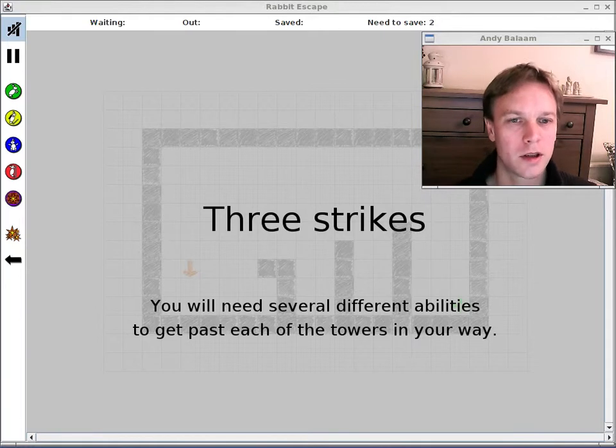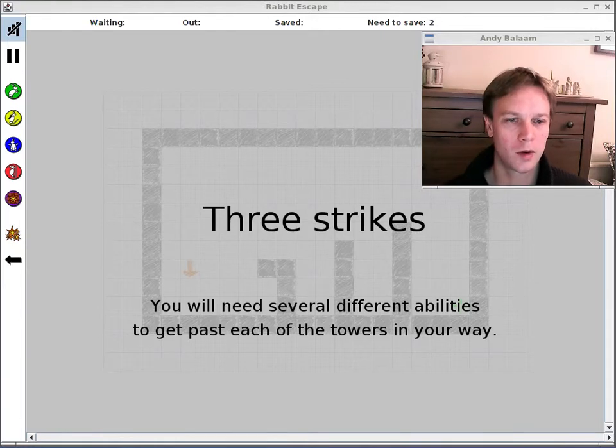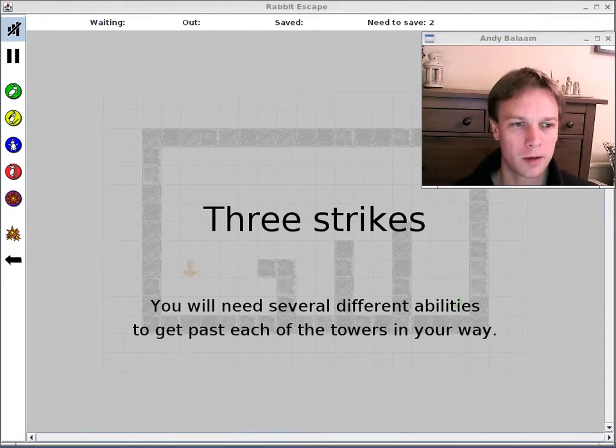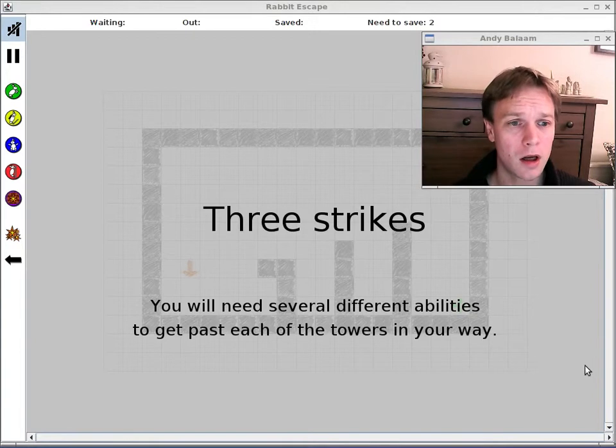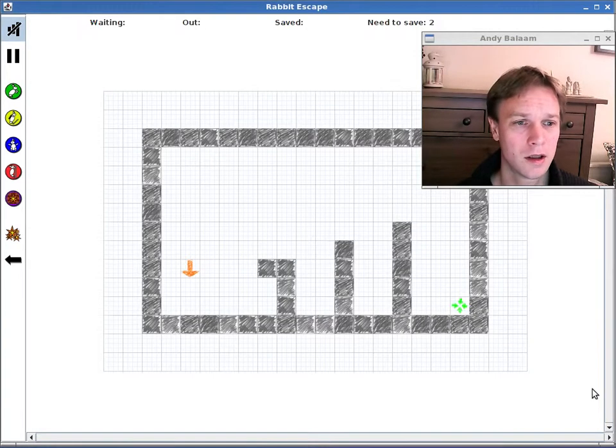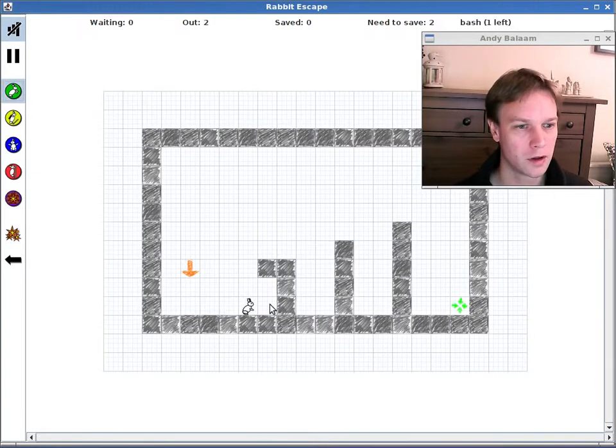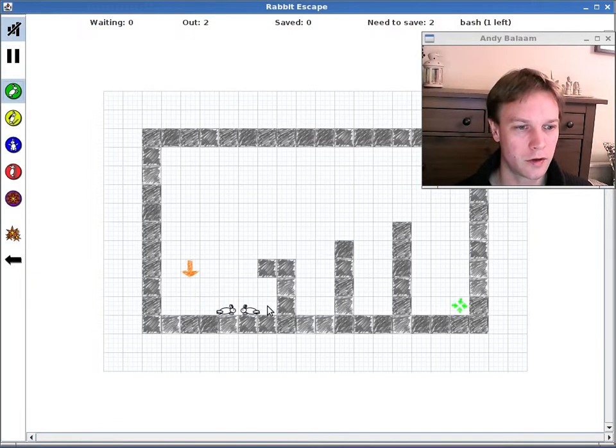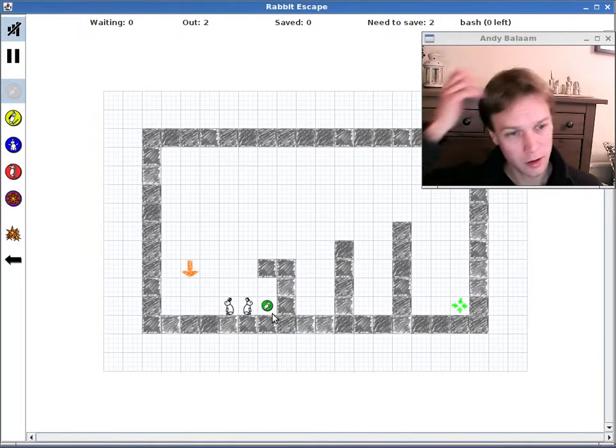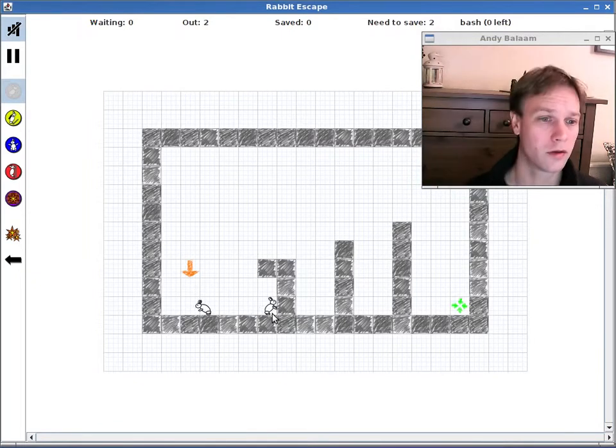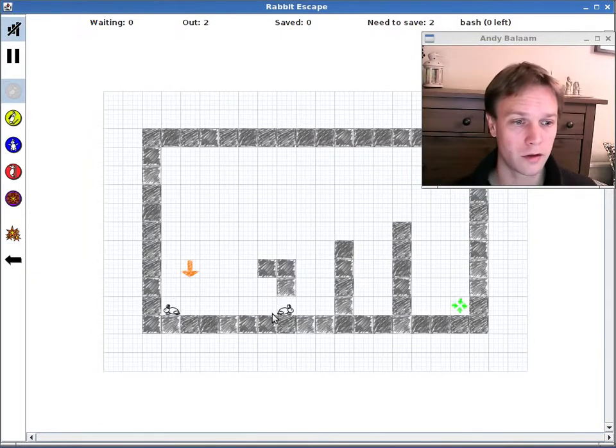Hi, I'm Andy. I want to tell you a little bit more about my game Rabbit Escape. Specifically, that it's open source, which means you can see the source code and you can use the source code to make your own stuff with it.